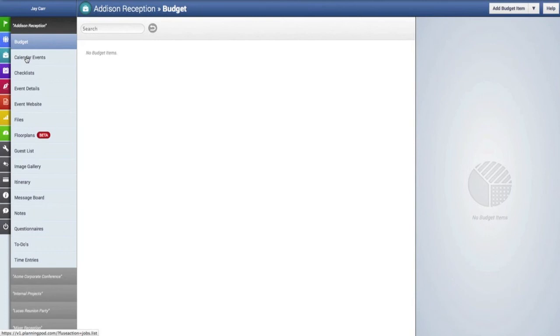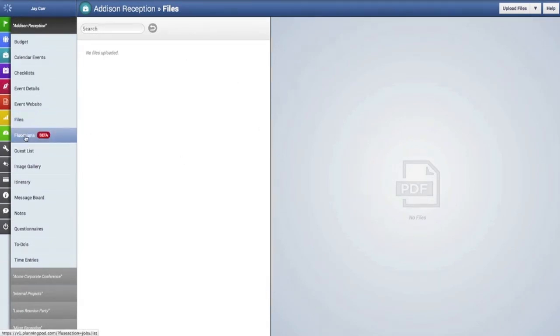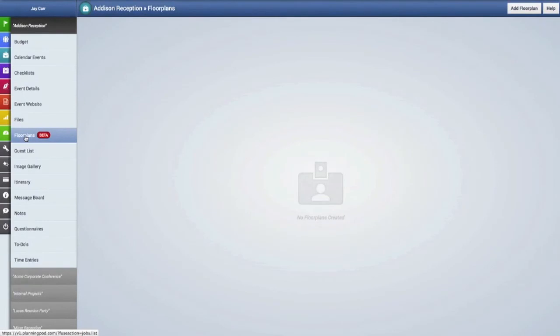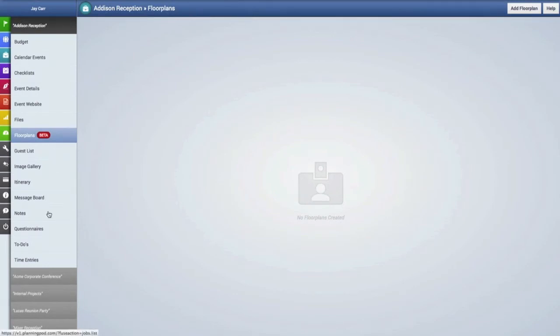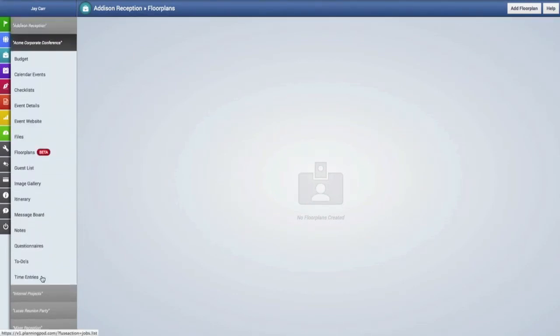From here you can access all the other tools inside of this event in this list. For example, if you want to upload files or if you want to start building floor plans, you can access that tool right here. In addition, if you want to go into the tools of another event, just click on the event in this list and it will pull up the tools for that event.